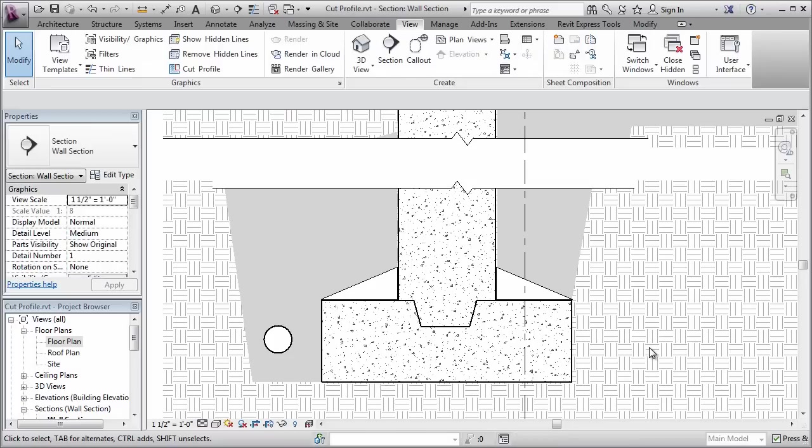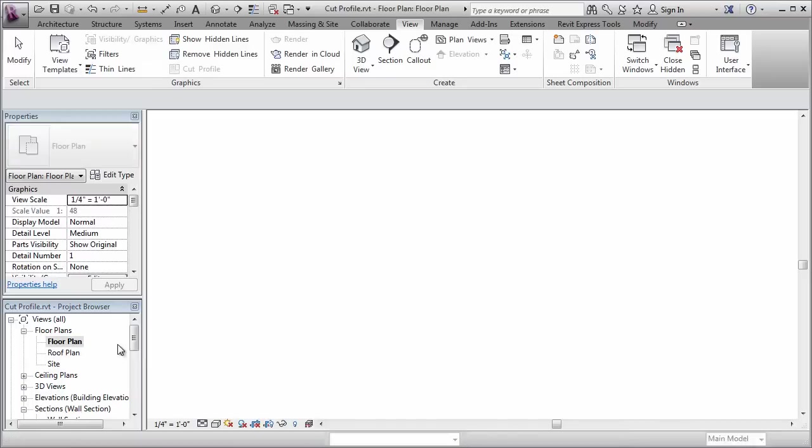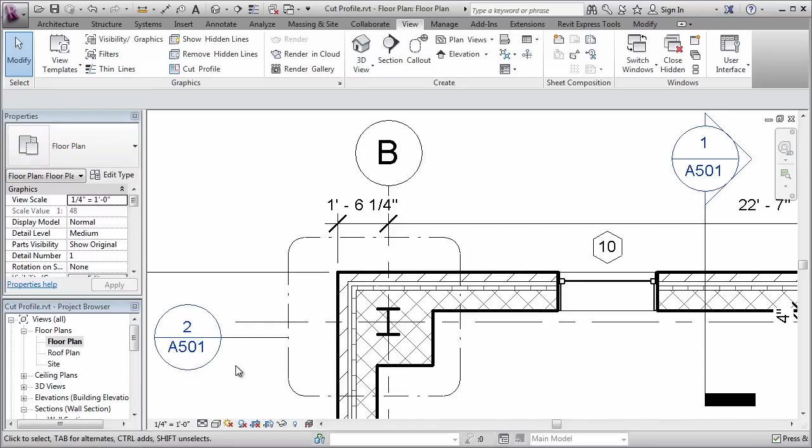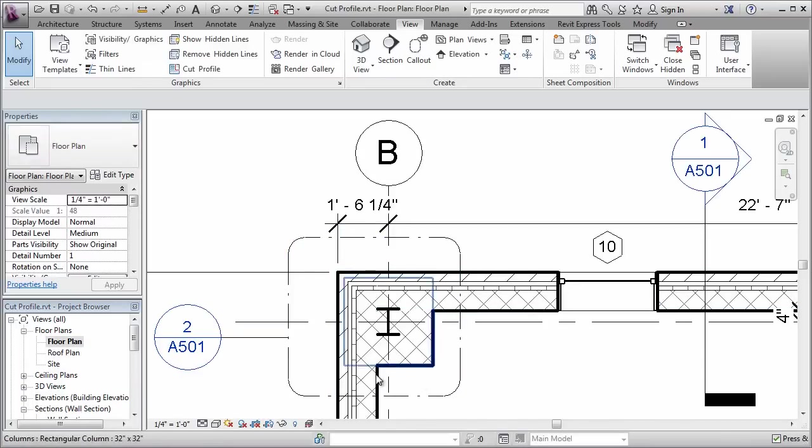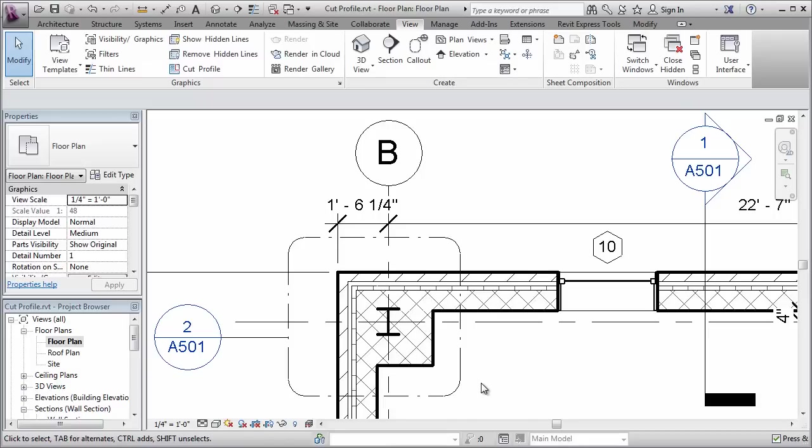Let's take a look at another example. I'm going to go back to the floor plan here, and I have this little detail here in the corner. Now what I have here is a column that's embedded in the two walls and their concrete block. Now the way it's conveyed here is appropriate for a smaller scale drawing, like eighth inch to a foot or one to fifty.